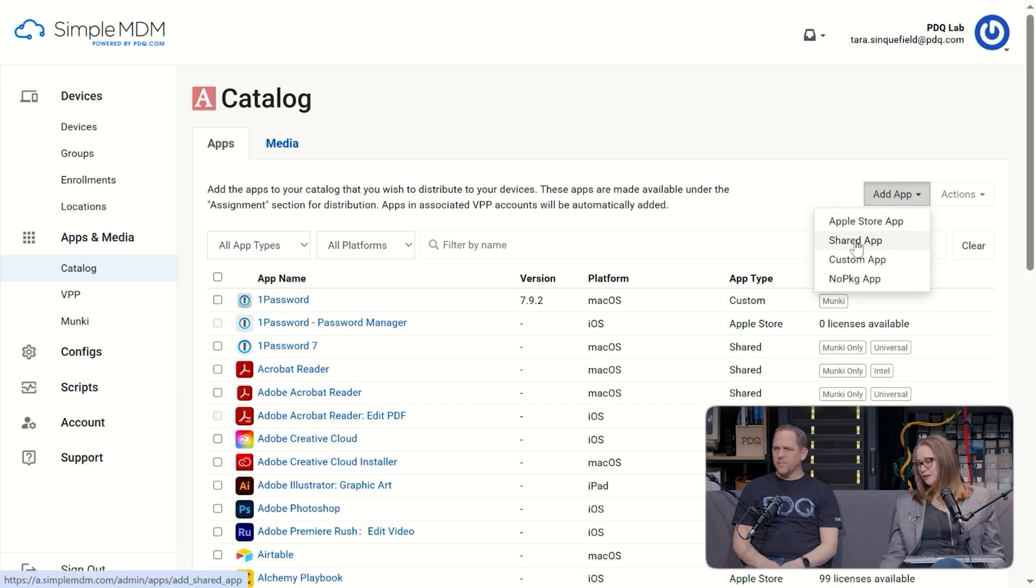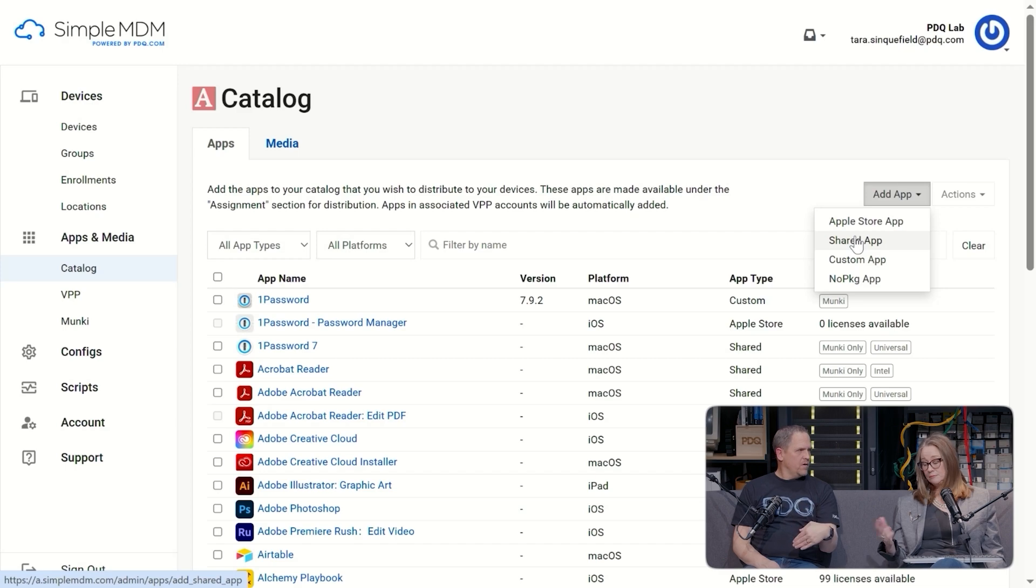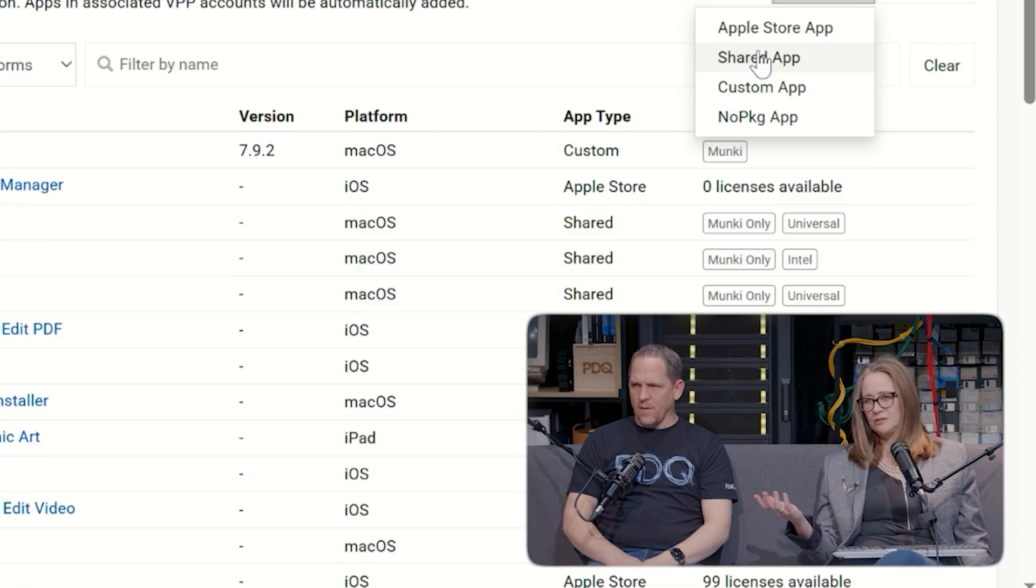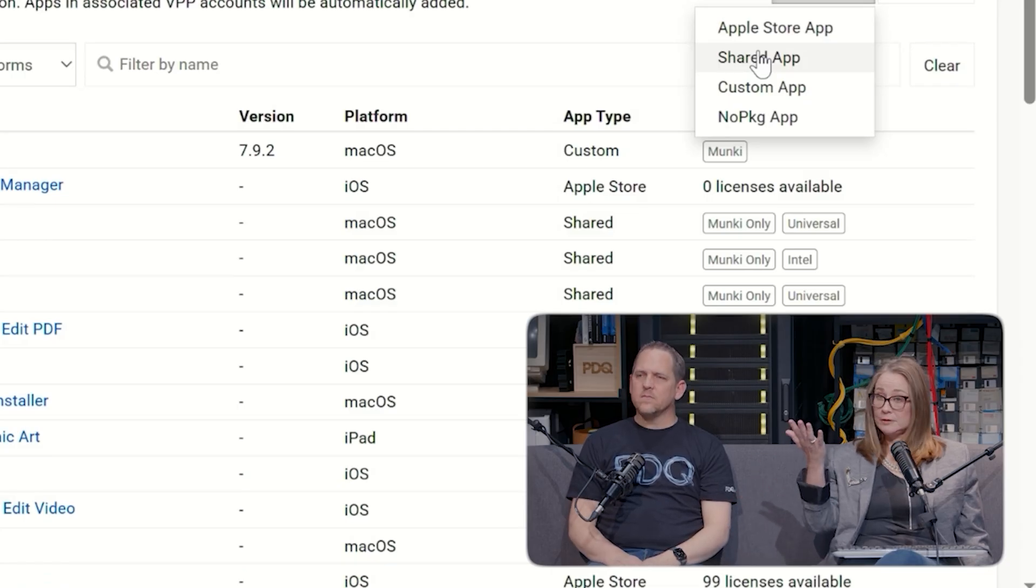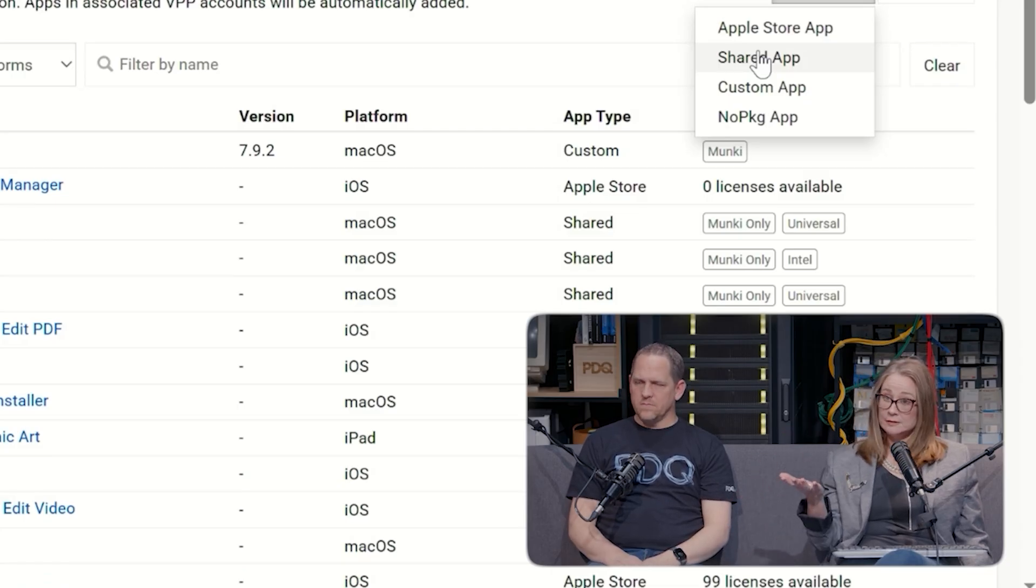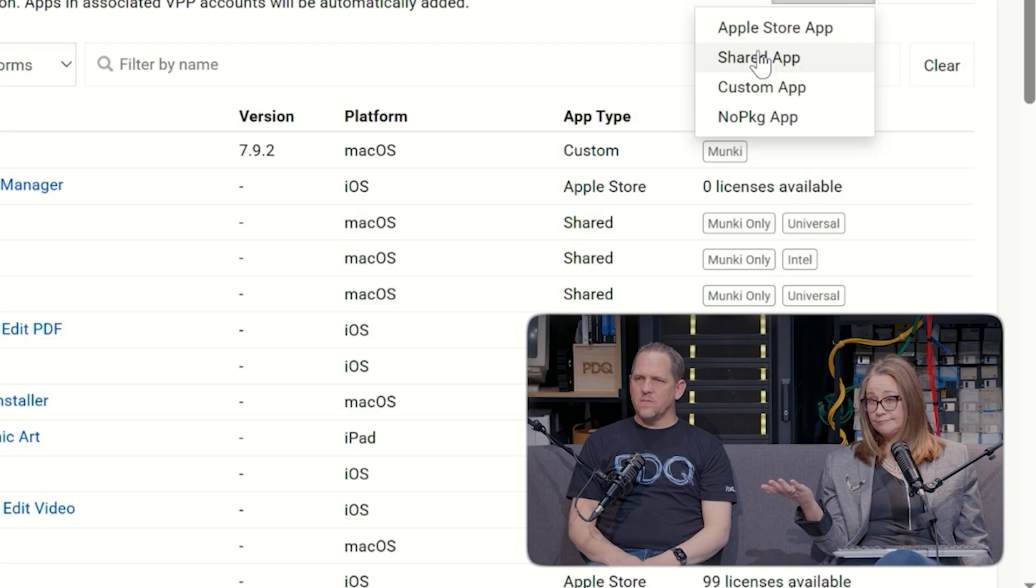So if I wanted to add a shared app, I would just click on here and then just add it. It would walk me through it and I'd know it too. Yeah, it's super easy. But once you've added them, they will appear here in the catalog.